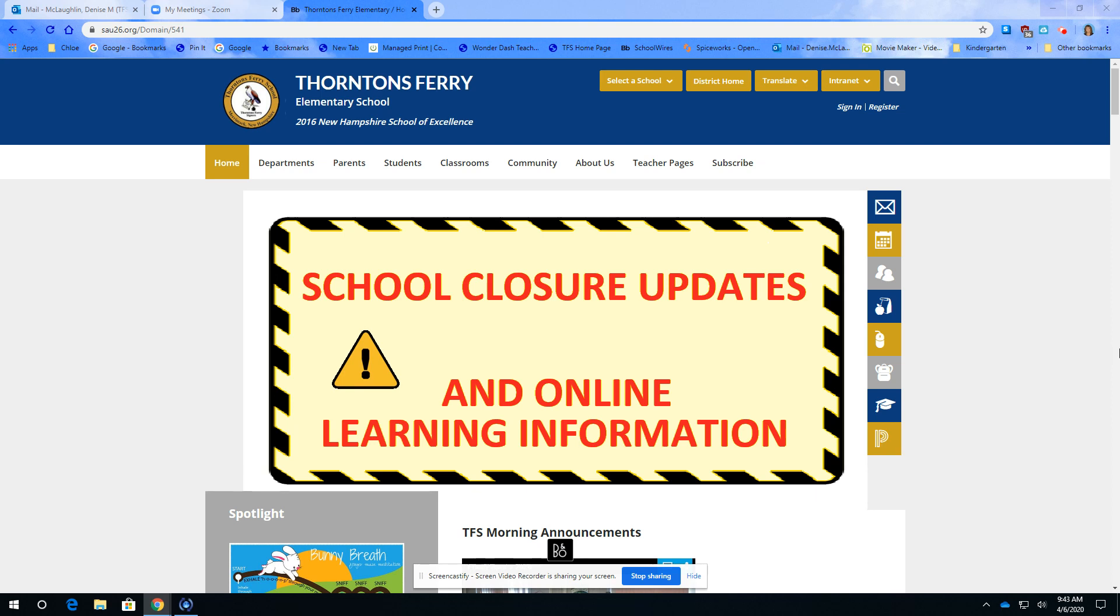The first thing you need to do is to sign into ClassLink and you can do that by going through the Thorntonsbury homepage.